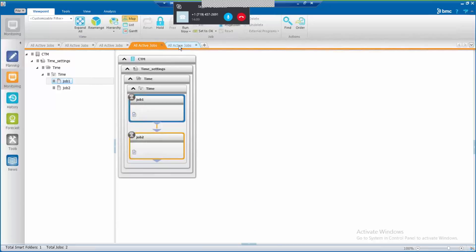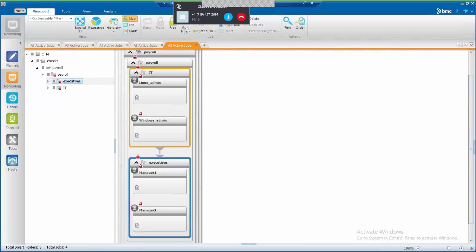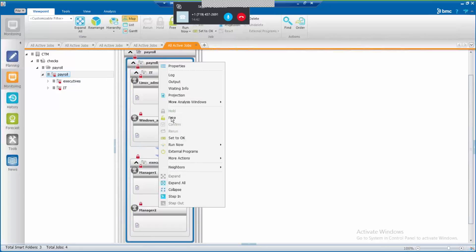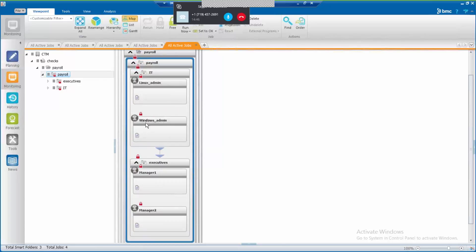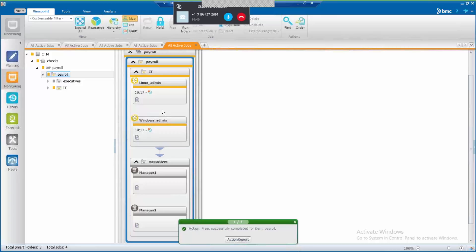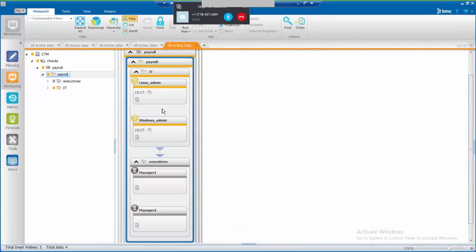Now let's see an example of soft folders. Let's say that you're required to organize jobs of the payroll application. The executives group has to be paid only after the IT group is paid. It is possible to define soft folders into the smart folder in order to have jobs organized. Notice that it's possible to handle in and out conditions on the soft folder. Releasing the smart folder, jobs in the first soft folder will start to run. After the soft folder finishes, it will set the out condition for the executives to run.